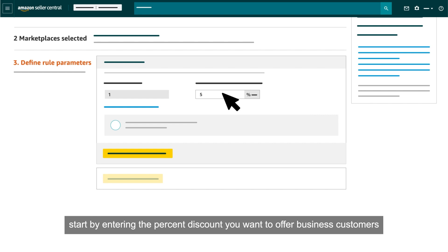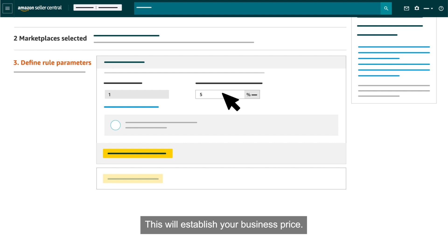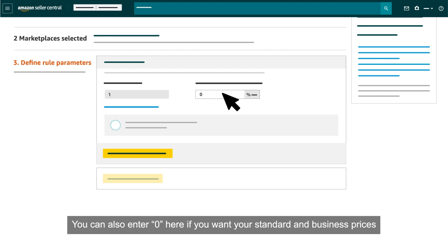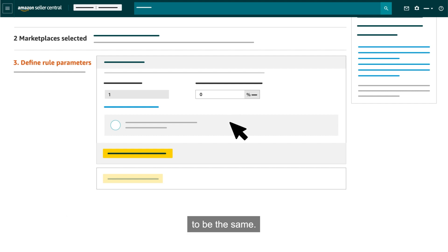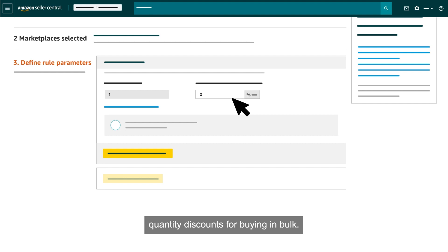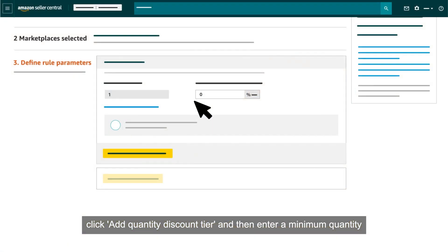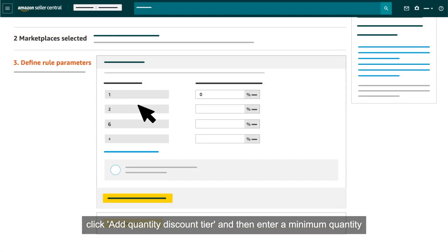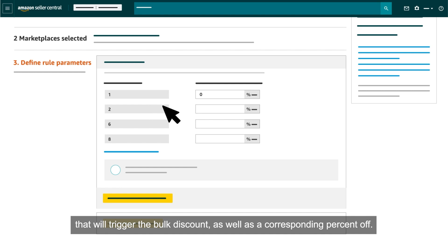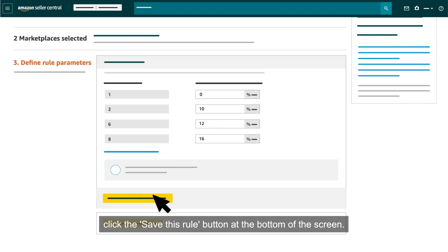For a Business Price and Quantity Discounts Rule, start by entering the percent discount you want to offer business customers for buying a single unit — this will establish your business price. You can also enter zero here if you want your standard and business prices to be the same, which can be a good option if you only want to offer business customers quantity discounts for buying in bulk. To set quantity discounts, click Add Quantity Discount Tier and enter a minimum quantity and corresponding percent off. To finish, click the Save This Rule button at the bottom of the screen.